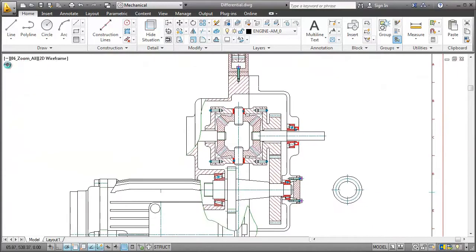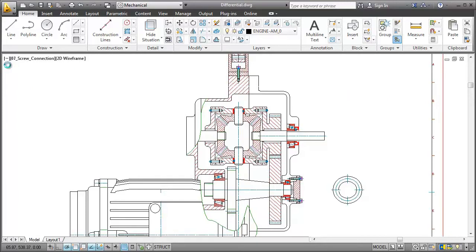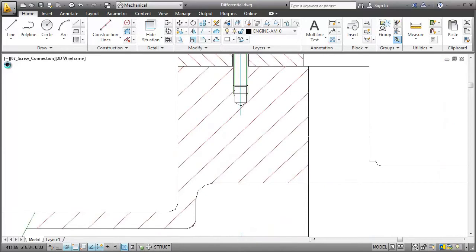Apart from various individual standard parts, you can also insert entire screw assemblies by using just one single command. Let's see how that works. This is where I want to insert the screw connection.